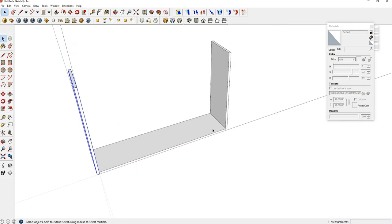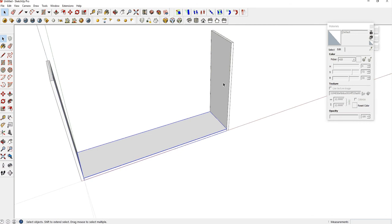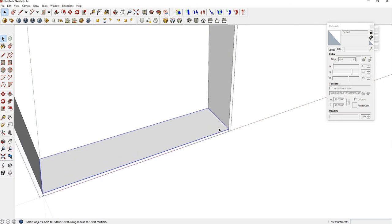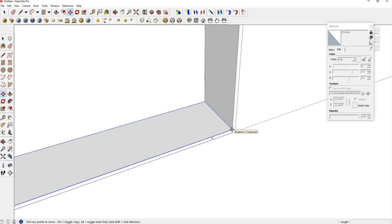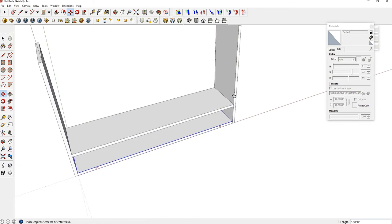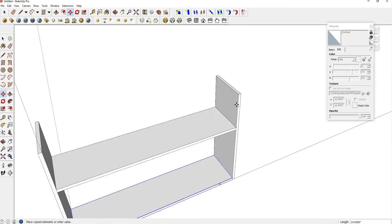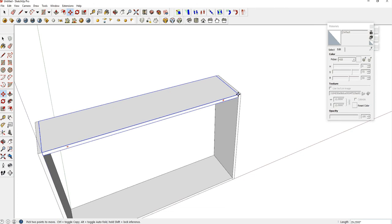We're going to do something very similar with the shelf. We're going to copy it up to here, but then we're going to use another trick to create another shelf directly in between the two. So it might take a little practice. Use your Move tool, click on this upper corner here, hit control, bring it up here.